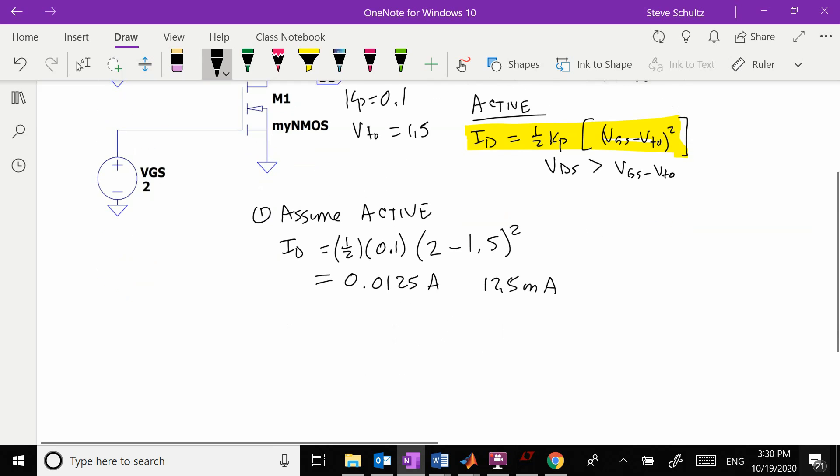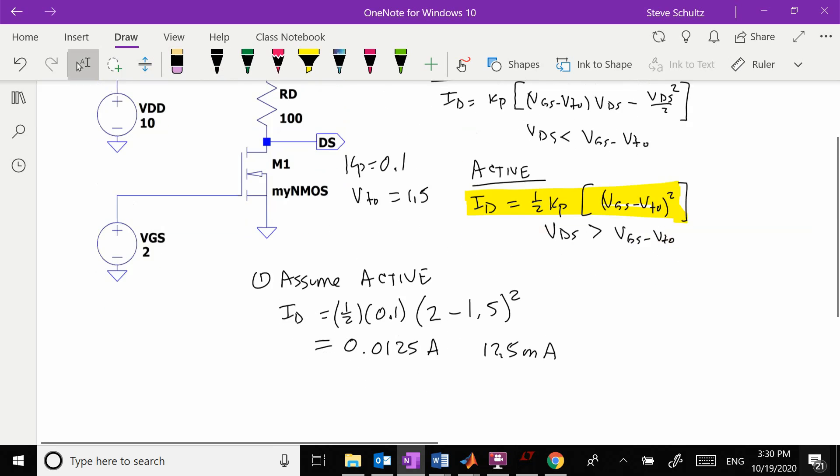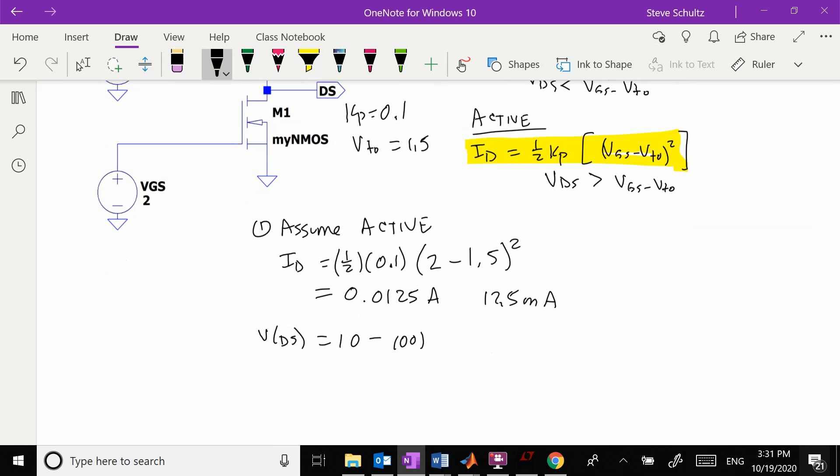From there I can calculate what my Vds is. Vds is going to be equal to 10 minus 100 times 0.0125, which equals 8.75 volts.